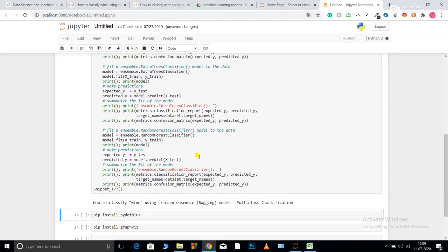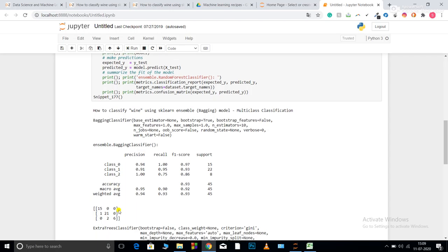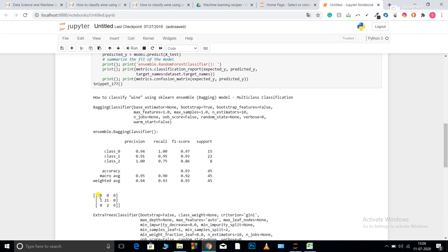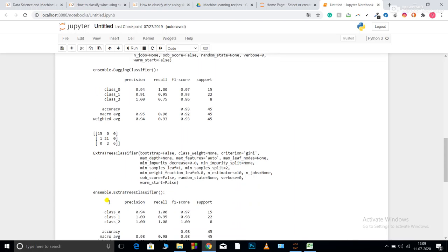Let me run this. Now you can see these are my precision recall F1 score. This is the performance of my bagging classifier. So you can see, for class zero, all the 15 classes it has predicted correctly. For class one, it has predicted 21 classes as class one that were class one, but it has predicted one as class zero, although it was class one. Now for class two, it has predicted all the six class correctly, but two classes it has classified them as class one.